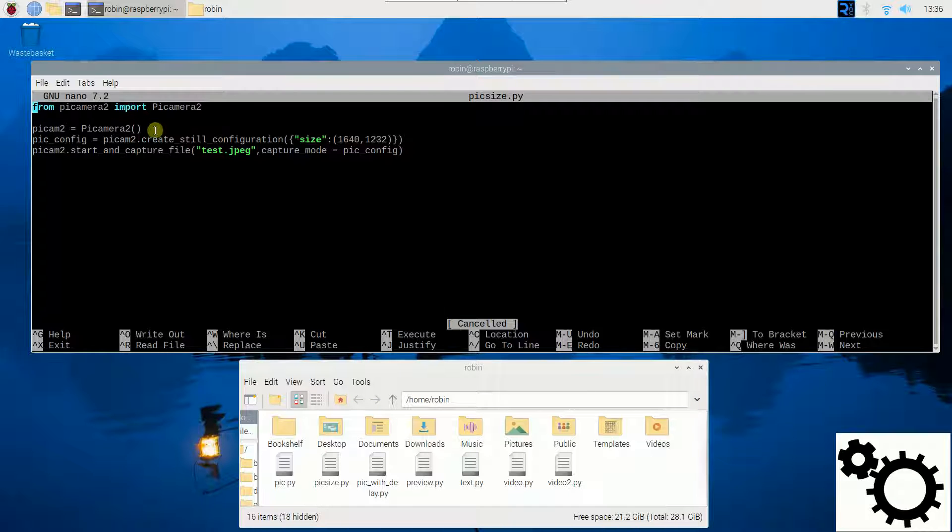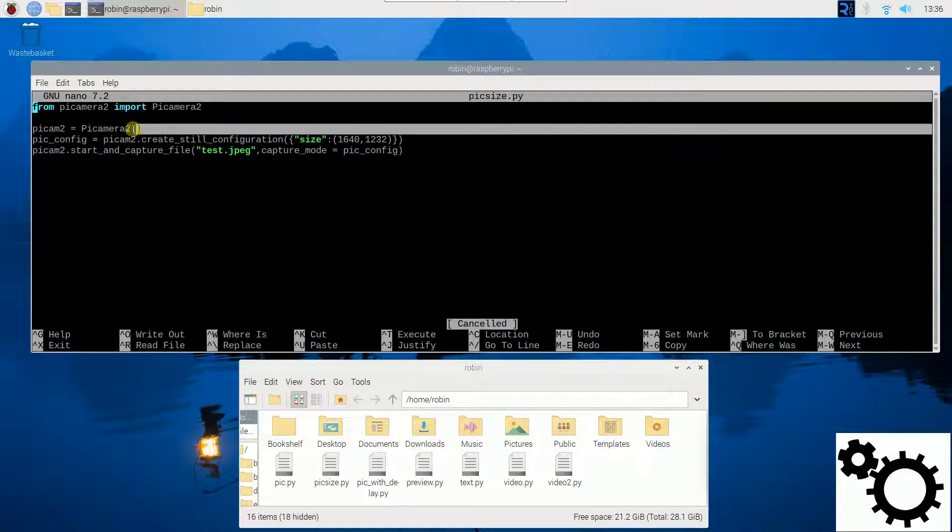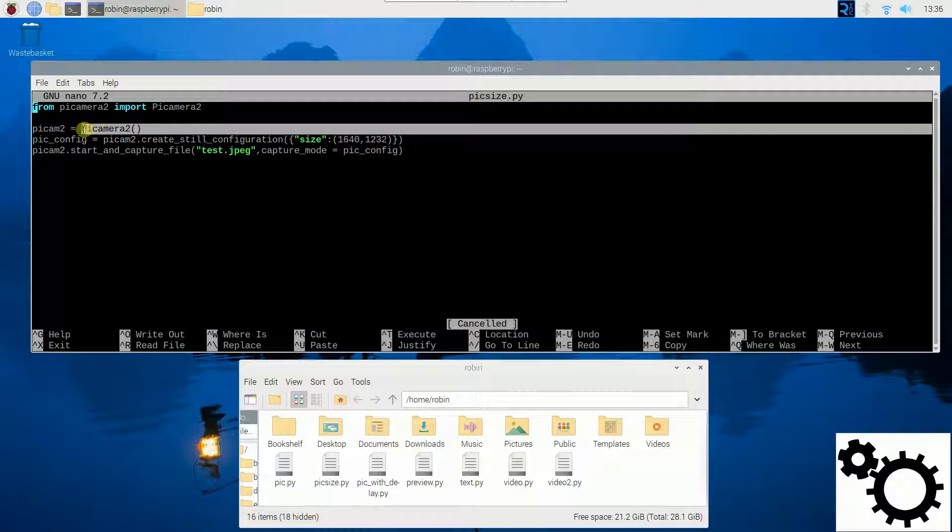Secondly, we open the camera system and create an instance of the PiCamera2 class assigned to the variable PiCam2.